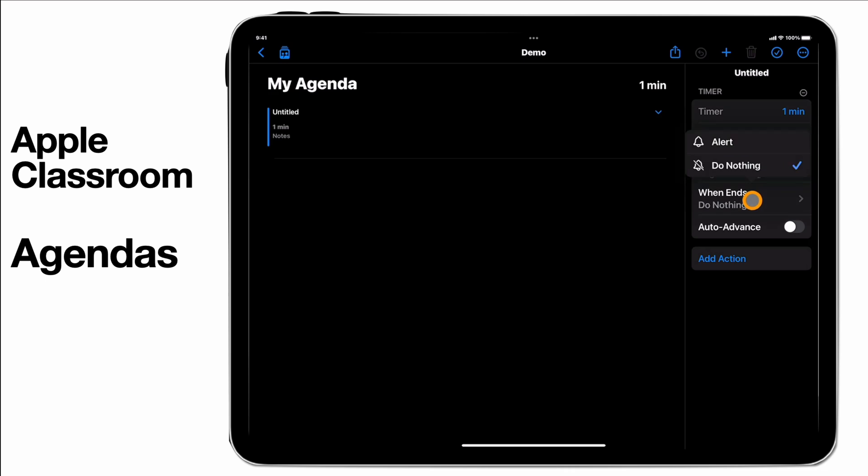So it could be an alert to you to say that students have finished doing the piece of work you've set them, so you're going to move them on or whatever it might be. Or you can do nothing and then you can set it to auto advance as well.